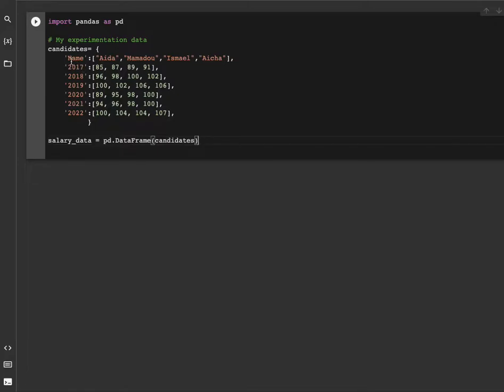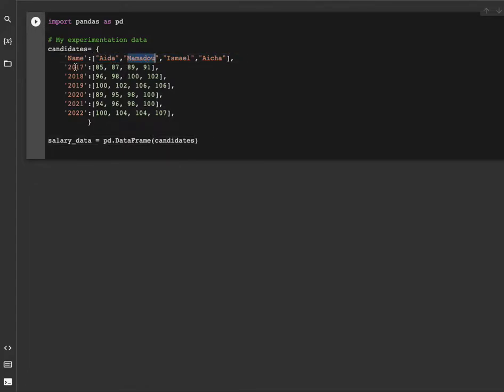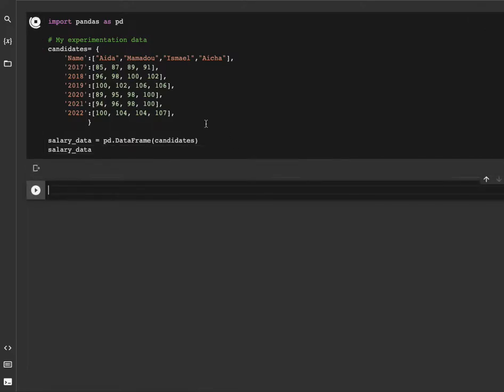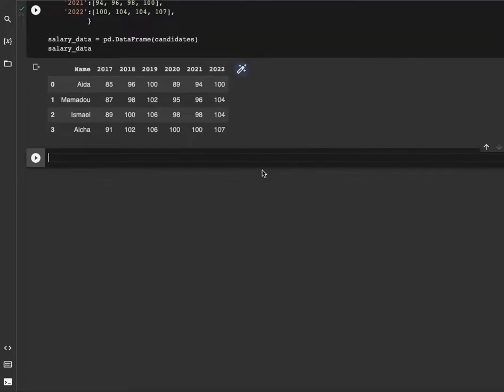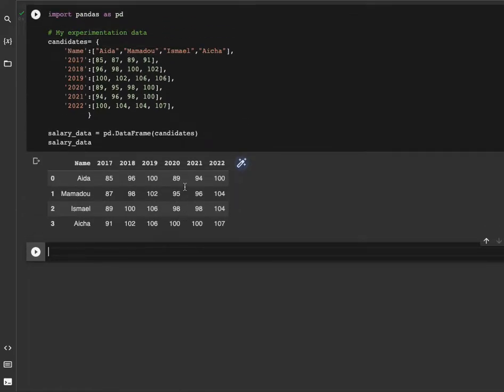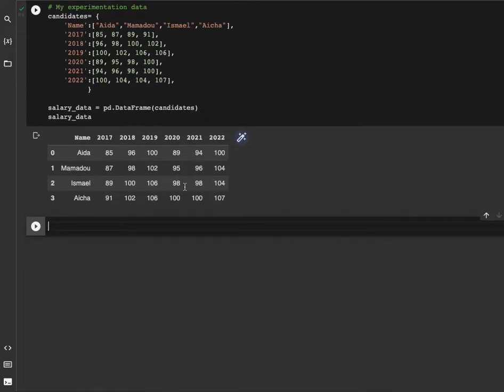Here we have in the name column each person, this is the name of each candidate, and for each year from 2017 to 2022 we have the salary for each candidate. So let's show the dataset. This is our dataset.